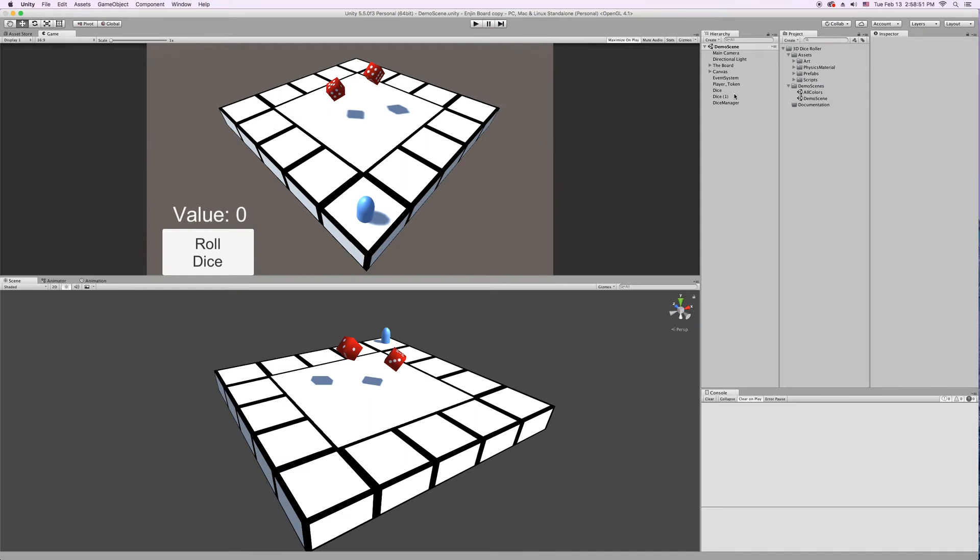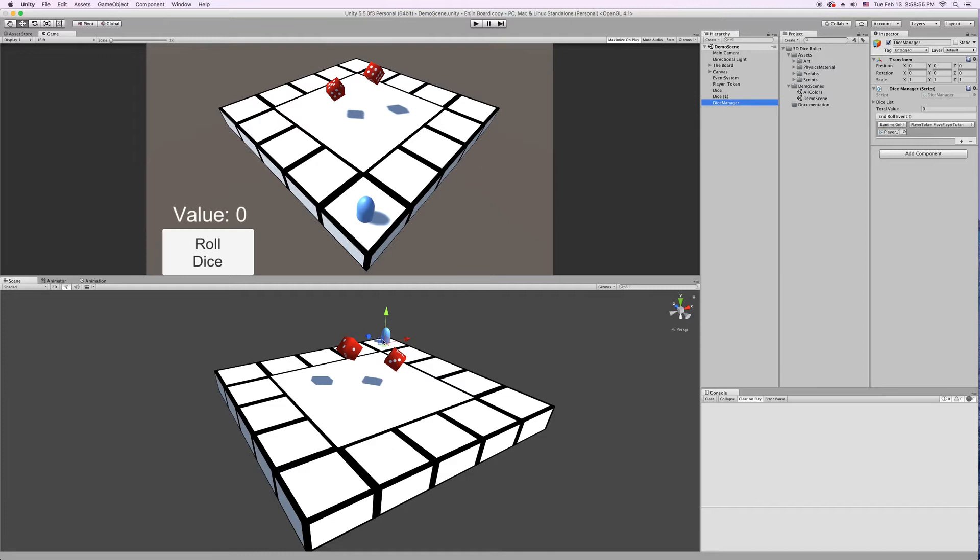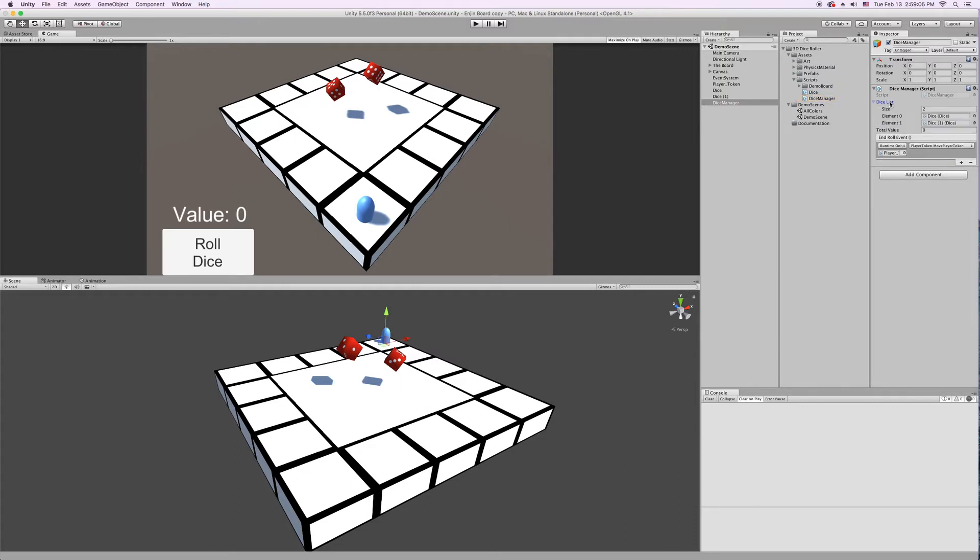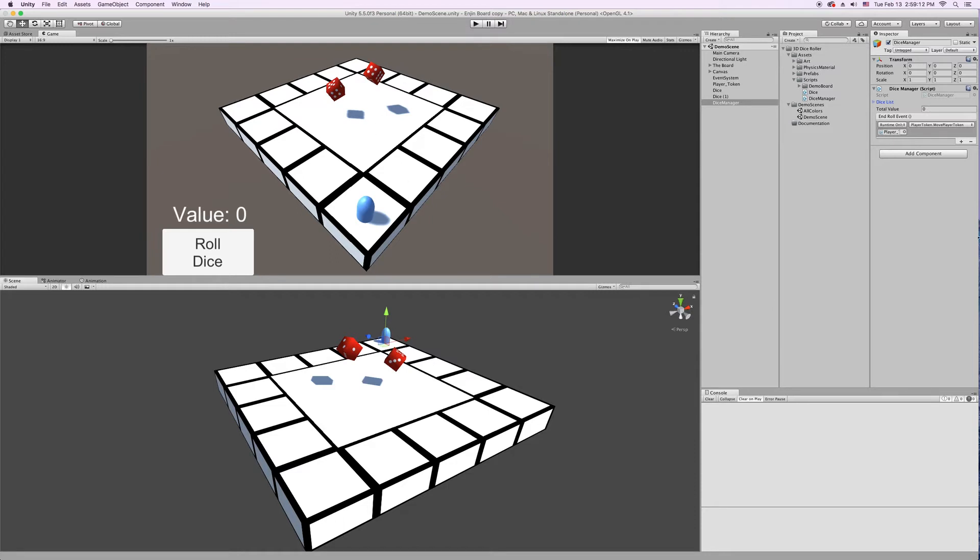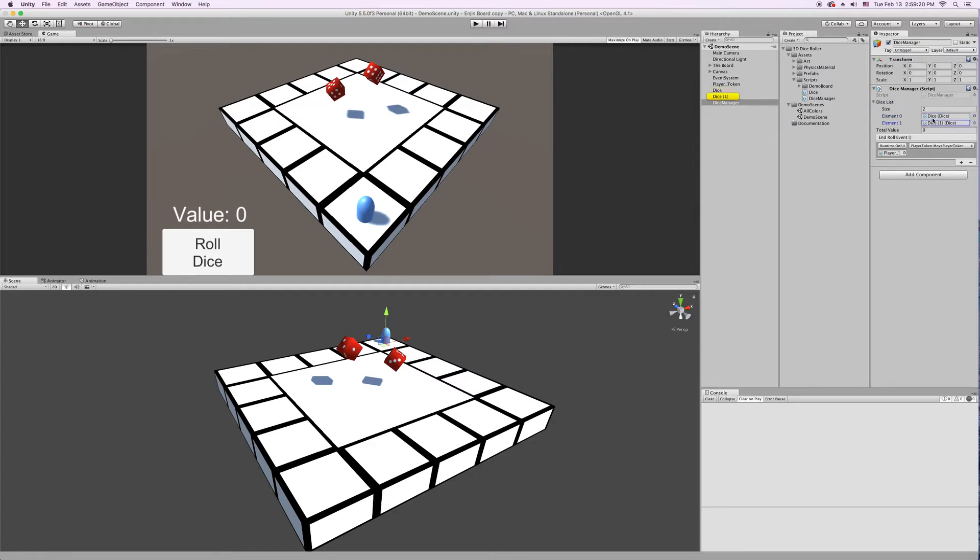We're in our demo scene. Let's first talk about the Dice Manager. So this is just an empty game object, it has the Dice Manager script on it. And the important thing here is your Dice List. You have your Dice List and then your Total Value. This Total Value field will just show the value of all the die in the list after they're rolled. You don't need to enter anything in here. So your Dice List, right now we have two dice, and we just have a reference of them in the demo scene dragged in.